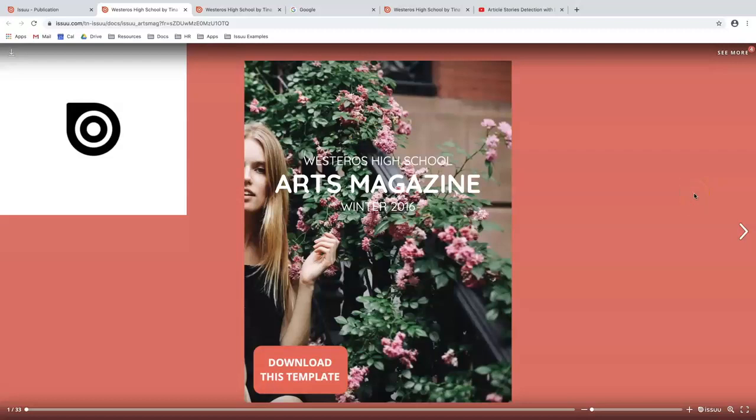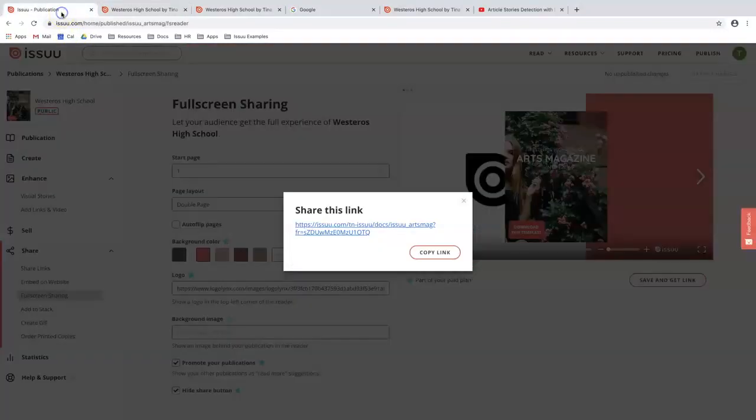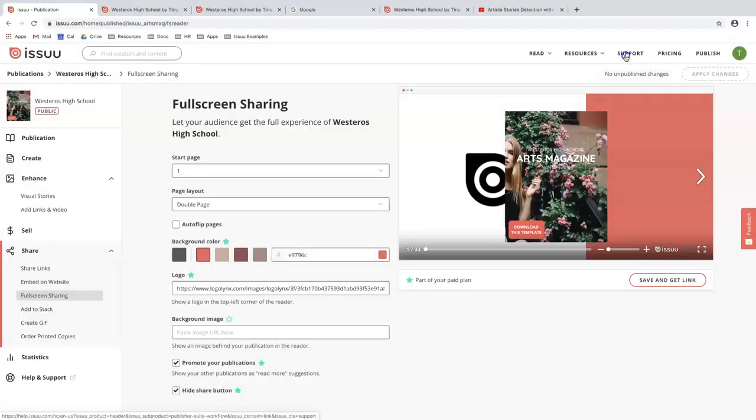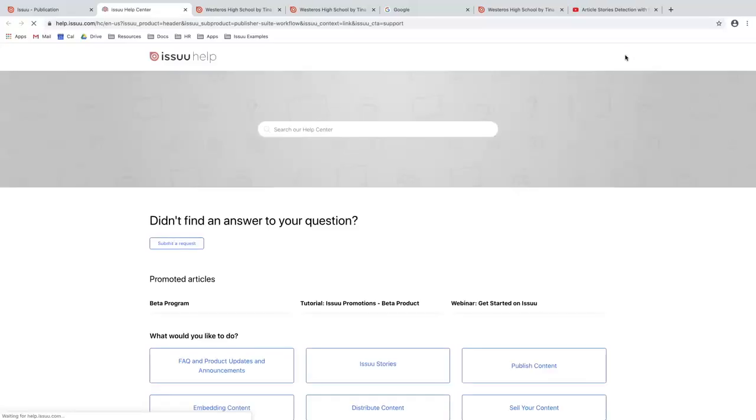Thank you for joining me for today's video. If you have any more questions in regards to ISSUU, I recommend that you go visit our support center and search your help center.